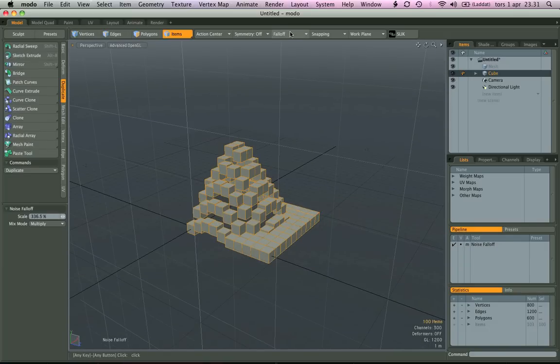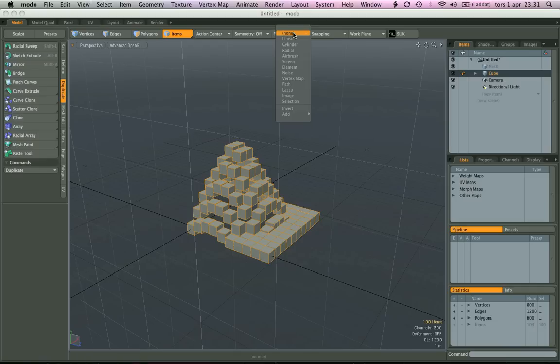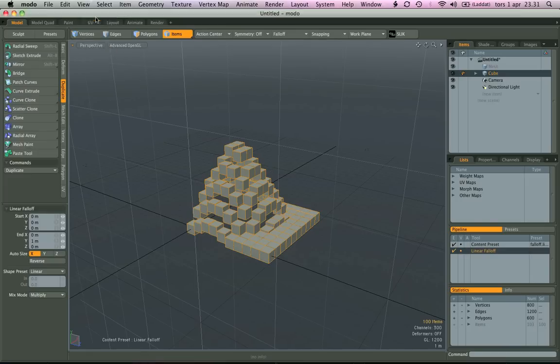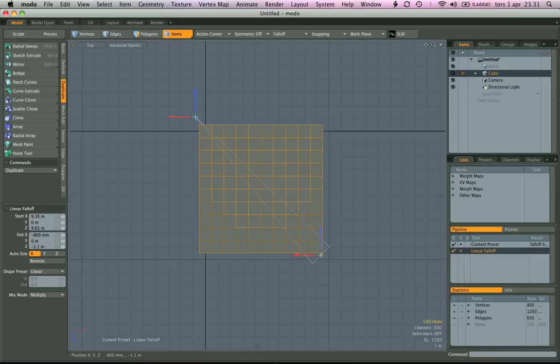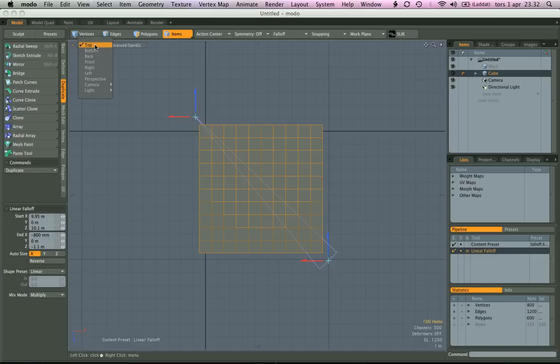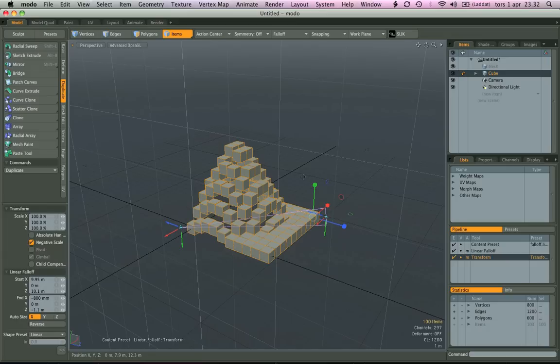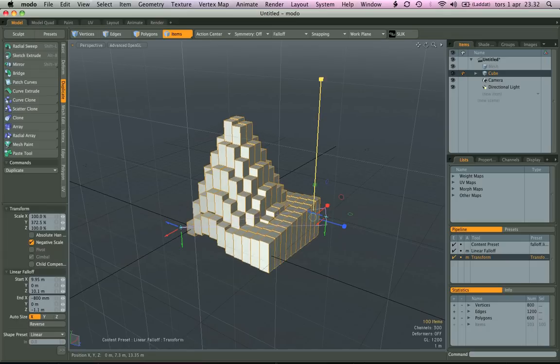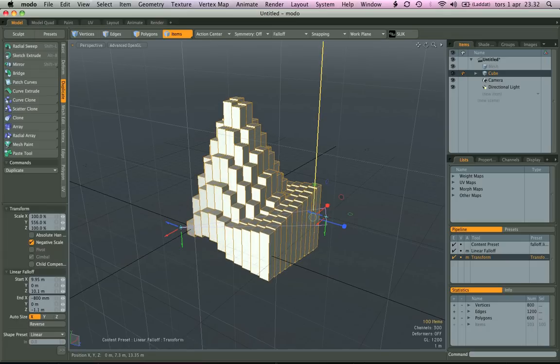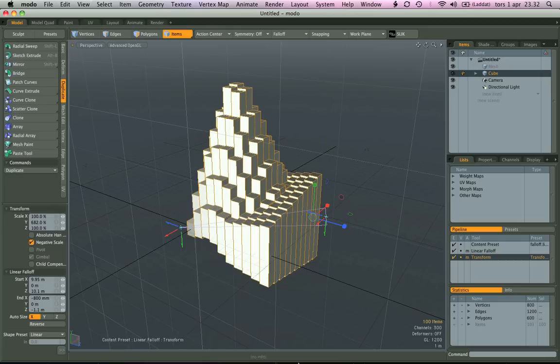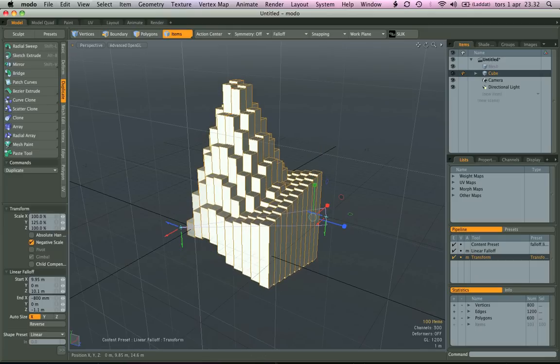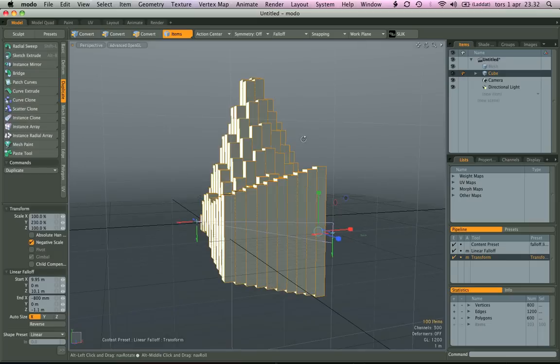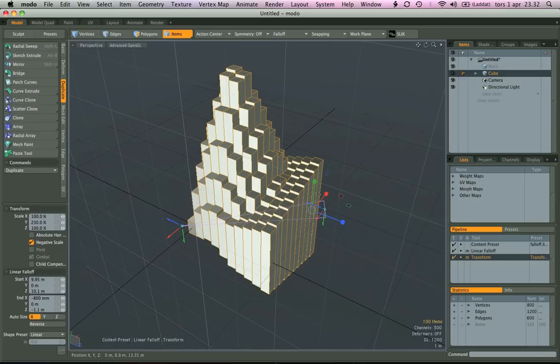Let's try another one. Let's drop the falloff. Let's do a linear. Now let's do a scale. We're getting some funky effects.